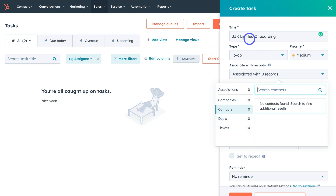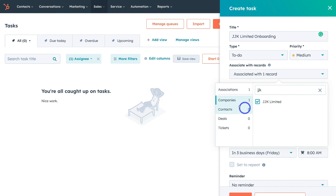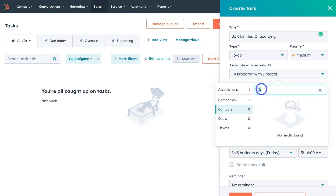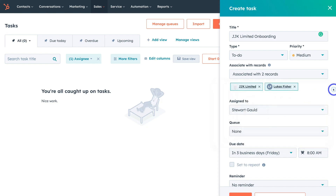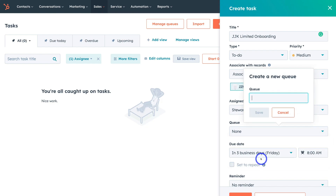Below that we have Associate with Records, where I can associate the task with companies, contacts, deals, and tickets — and I can select multiple. This specific task, JJK Limited Onboarding, is associated with the company JJK Limited. I'll locate and select that company, then navigate down to contacts and search for the specific contact this task is associated to. As you can see, this task is now associated with two records: the company and the contact. You can also assign this task to a team member — this task is assigned to me. Then navigate down to Queue; I'll create a new queue called 'Onboarding,' so all onboarding-related tasks are grouped together, then hit Save.